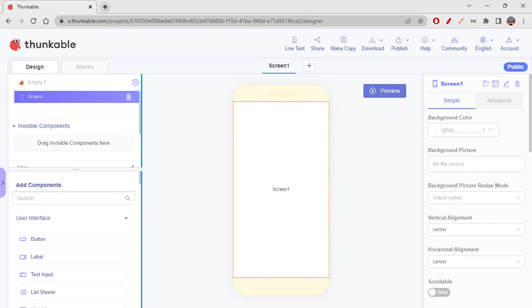Let's get quickly started about ads. There are three types of ads which we can create in Thunkable. Let's discuss about the first type of ad, which is banner ads.